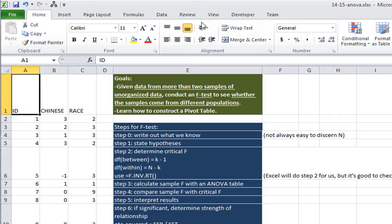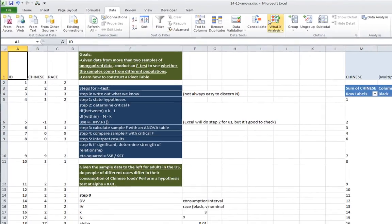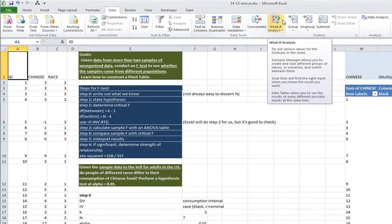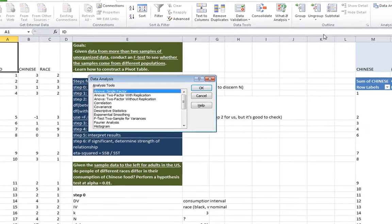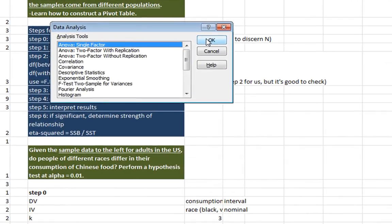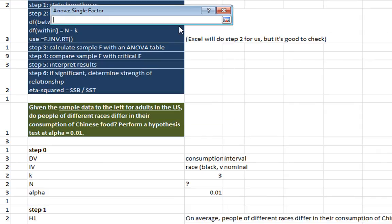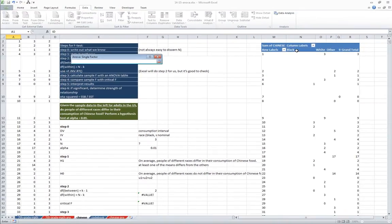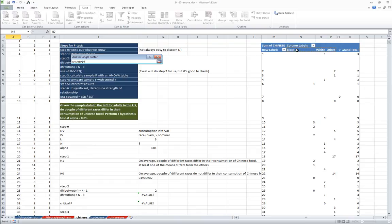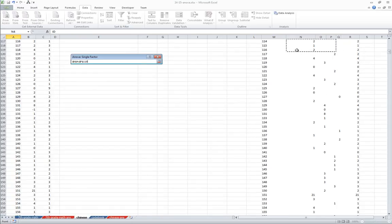And just like before, we go up to our data tab. And we click on data analysis. ANOVA single factor. Click OK. So we click on this button right here. And we select black, white, and other. So we have those three columns there. I'm holding in shift. I'm going to tap page down to select multiple people.